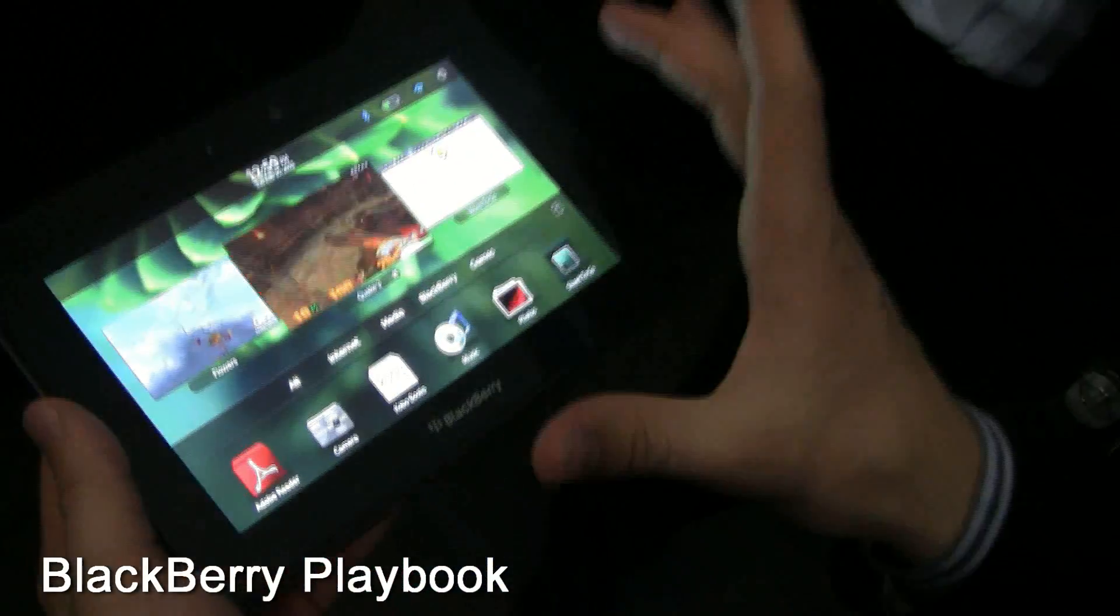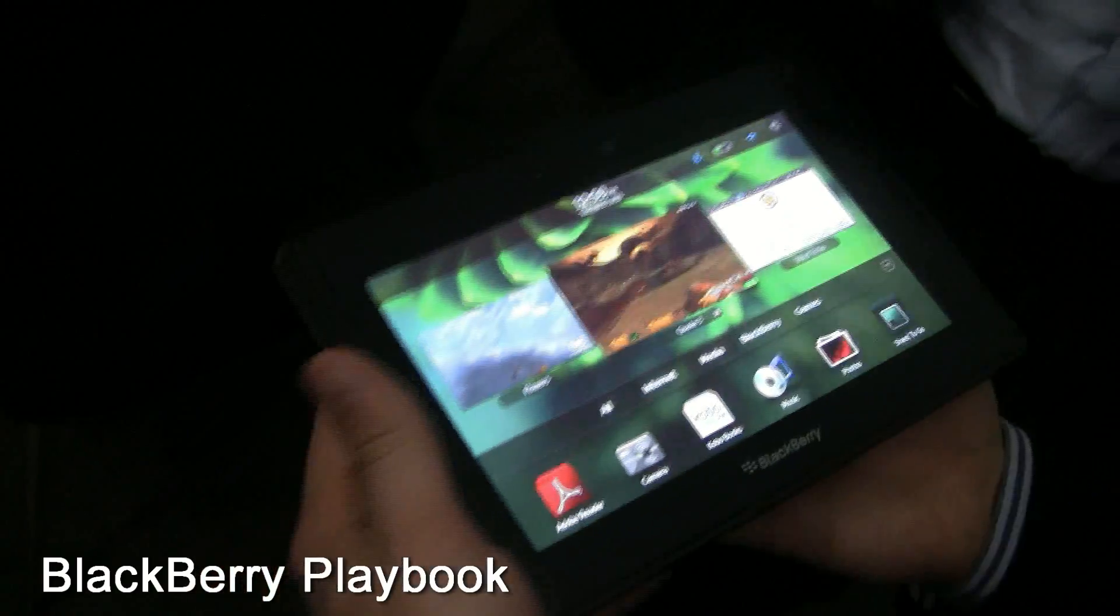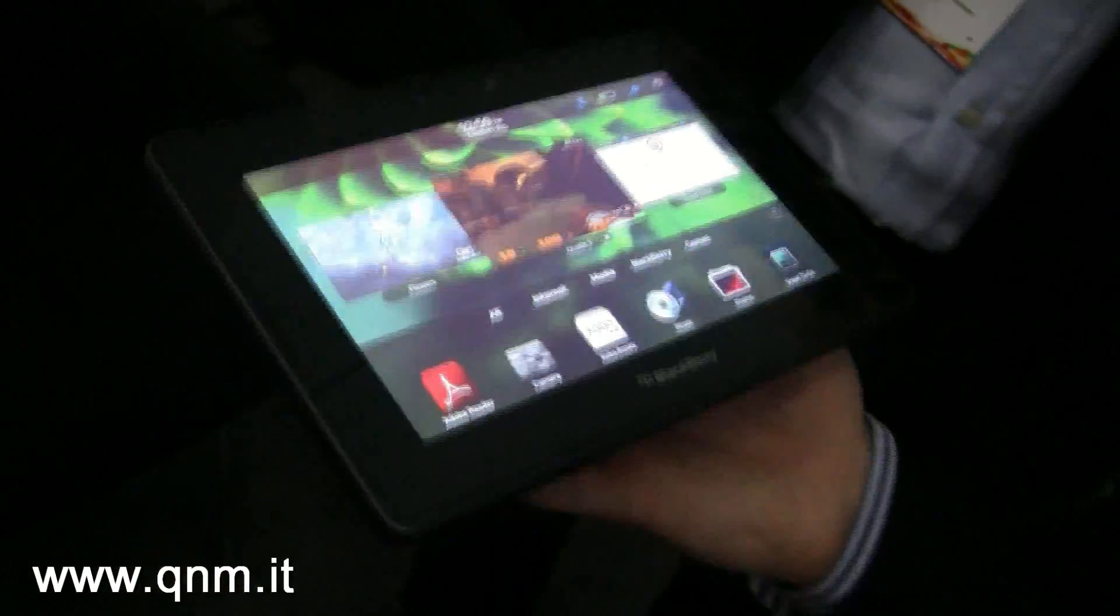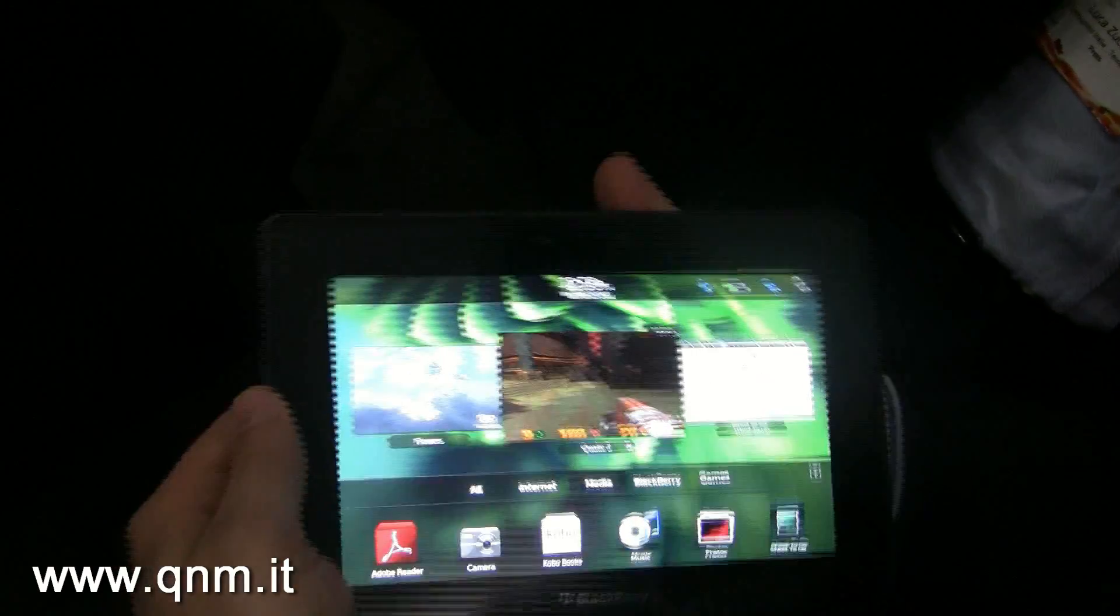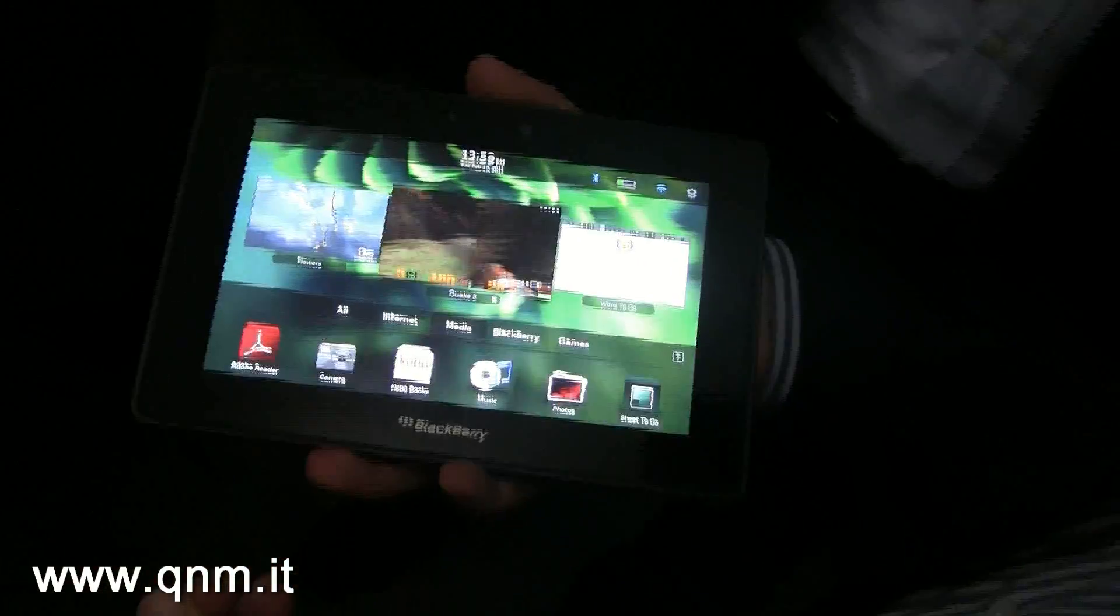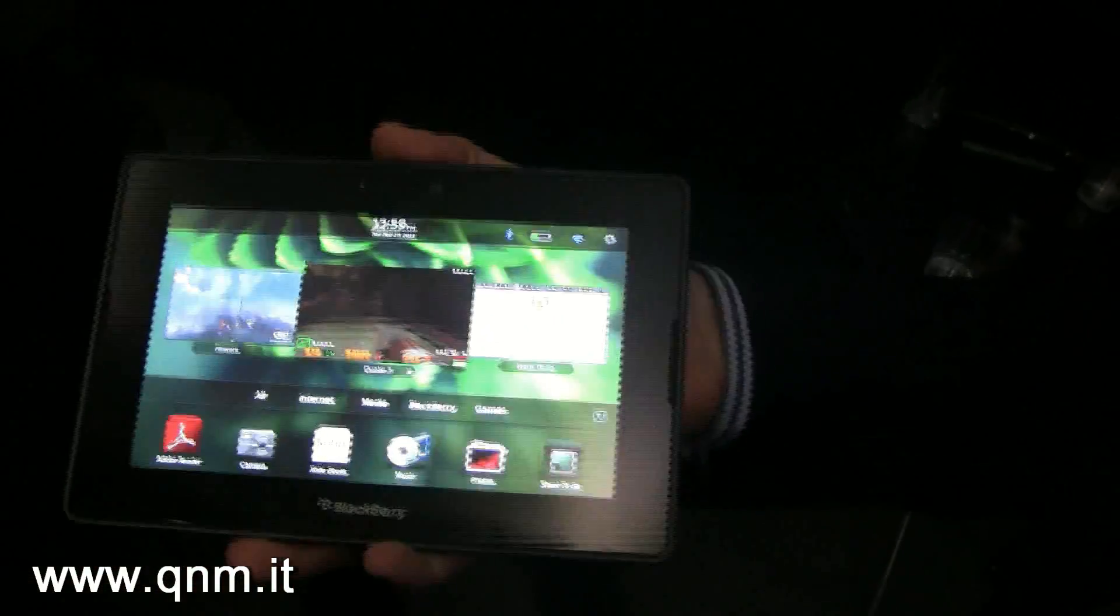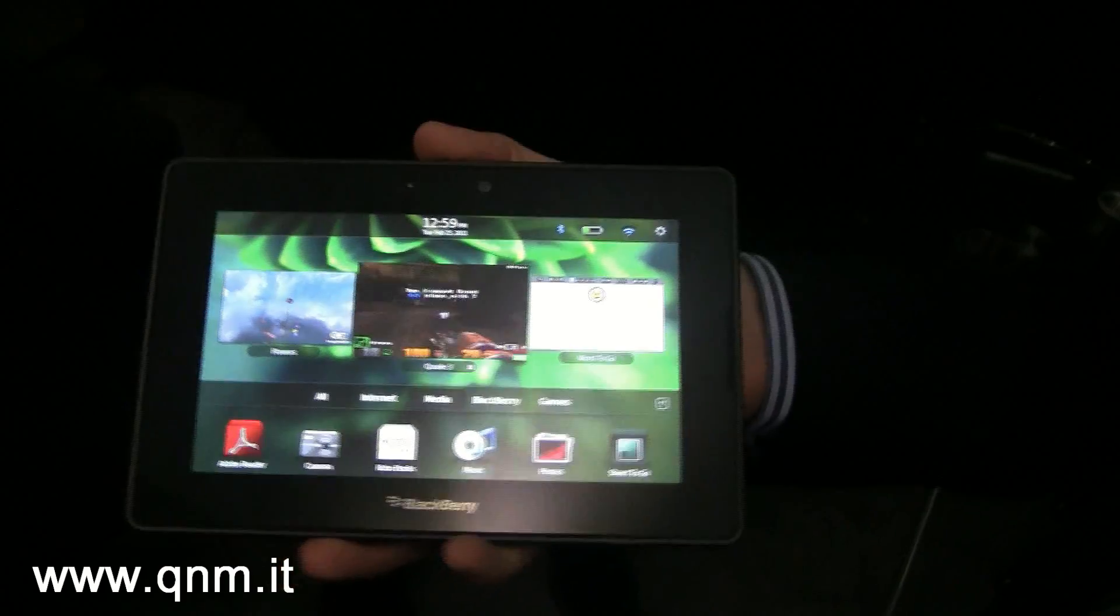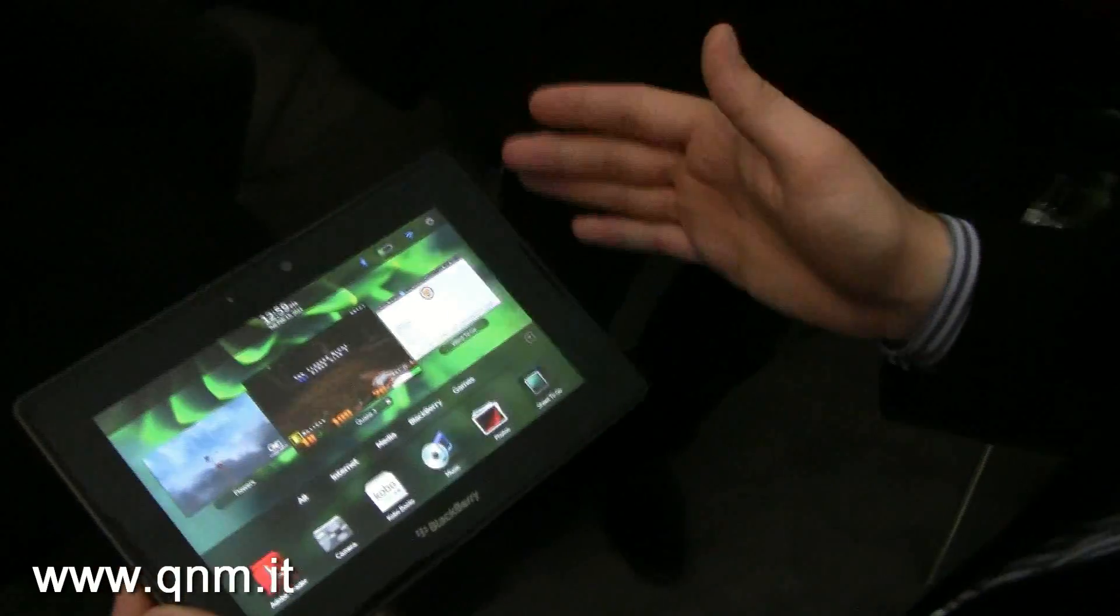The Playbook is a 7-inch tablet. It weighs 425 grams, so it's just under a pound. It fits really well in the palm of your hand, and it's got a 7-inch display.